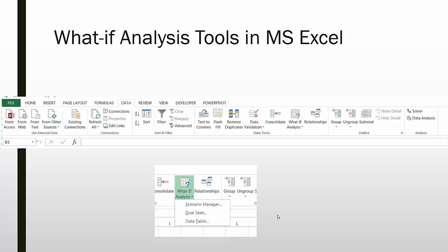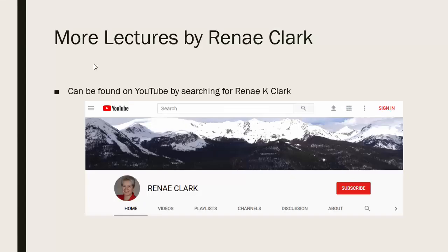Lectures related to these three tools can be found in my lecture series on Excel. More of my lectures can be found on YouTube by searching for Renee K. Clark and then subscribing to my channel. You will find a variety of Excel lectures available as well as selected other lectures.